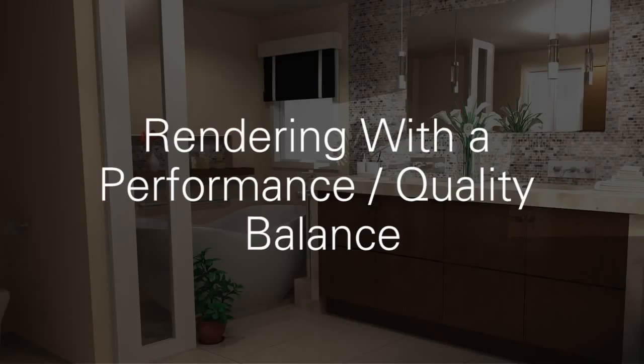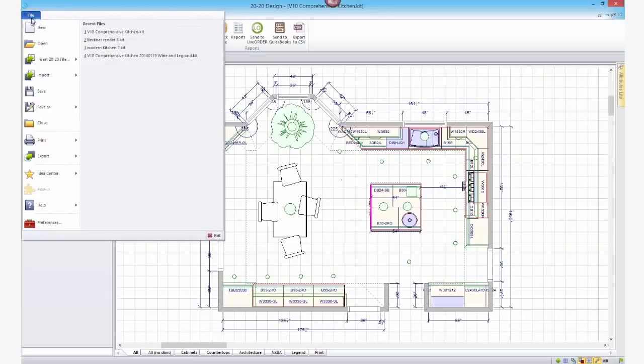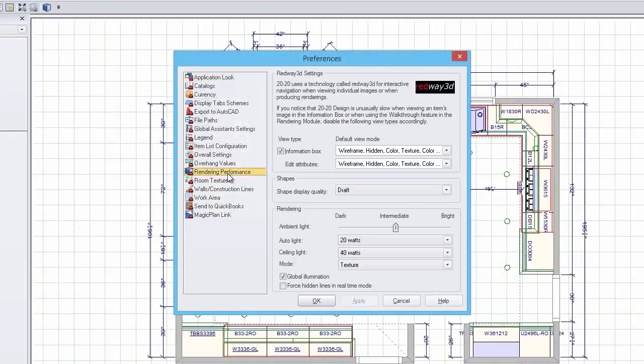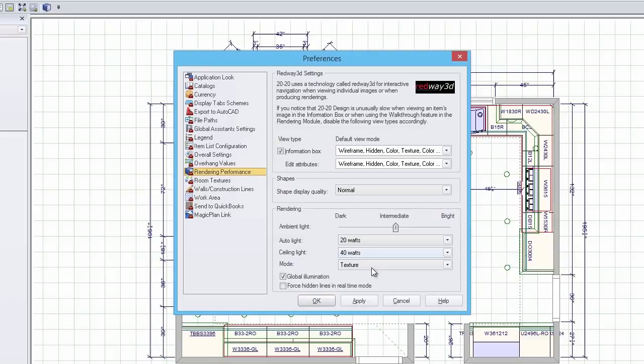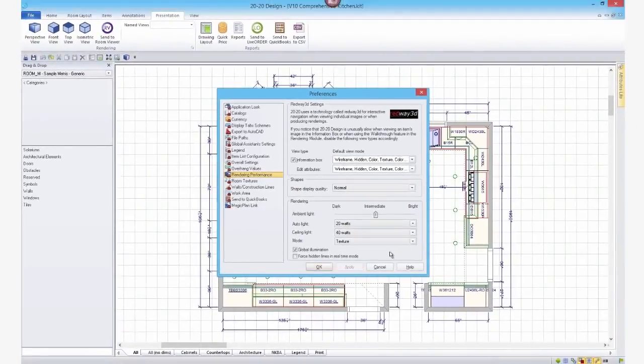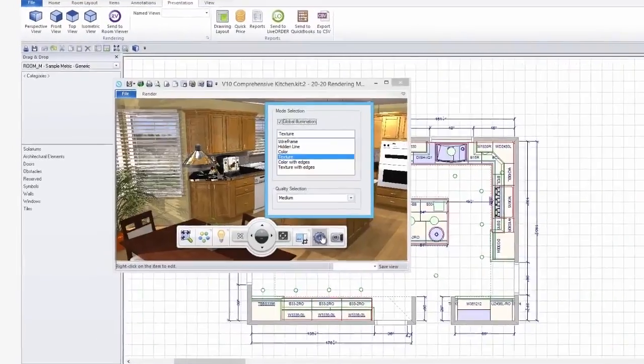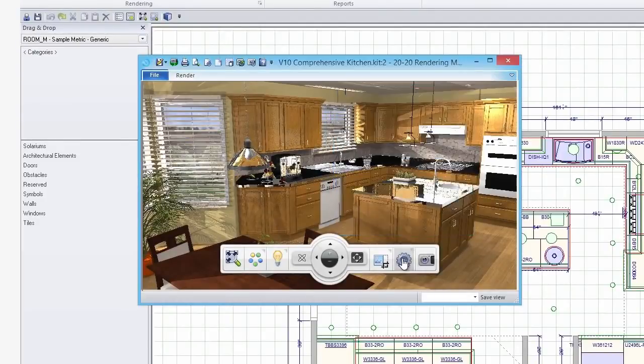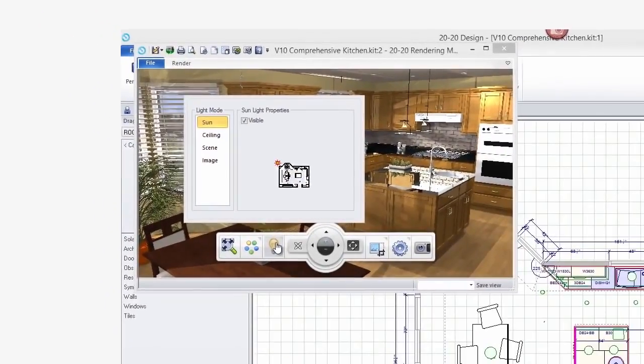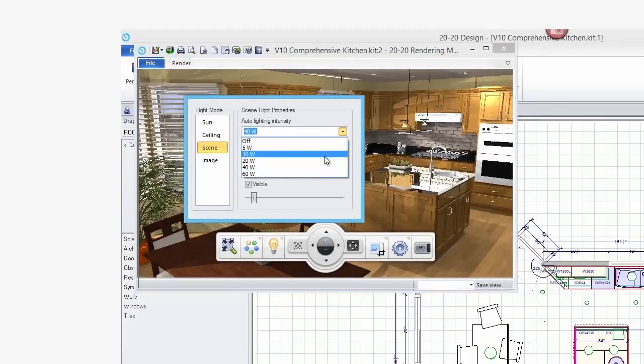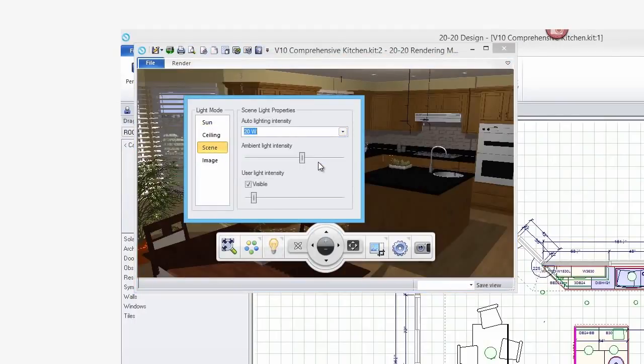Rendering with a performance-quality balance. If you'd like to keep some good performance but wish to have a little better quality, then set the shape display quality in the rendering preferences to Normal. Then in the navigation toolbar, set the texture quality to Medium. Click on the Lighting menu, select Scene, and set the Auto Lighting Intensity to 20 watts.